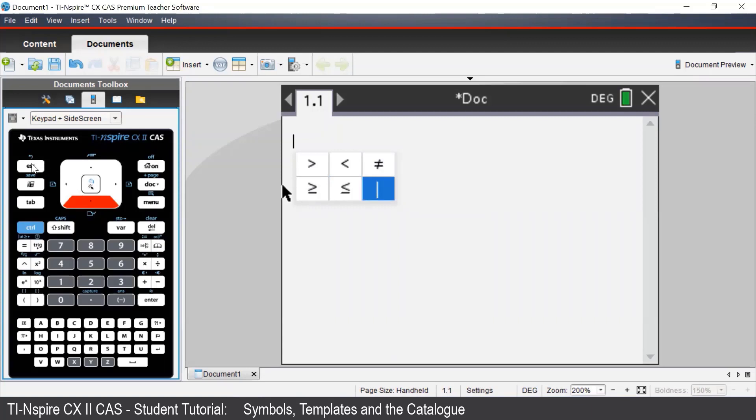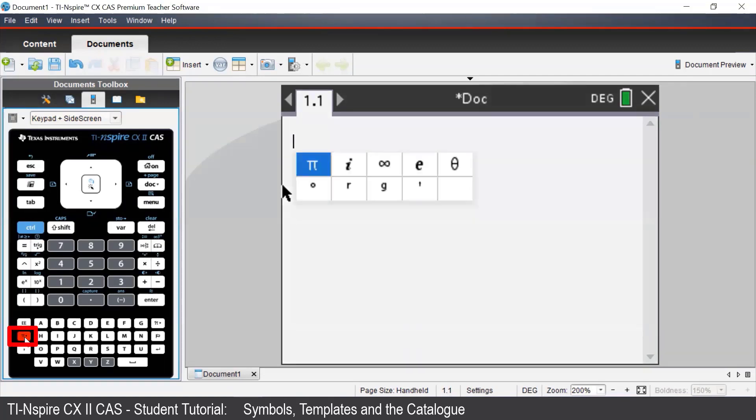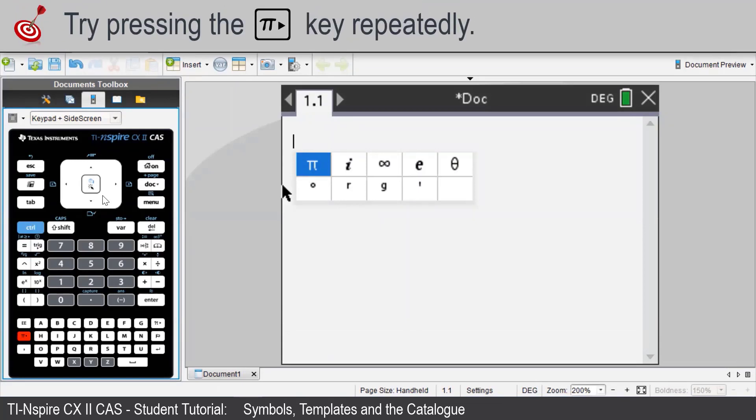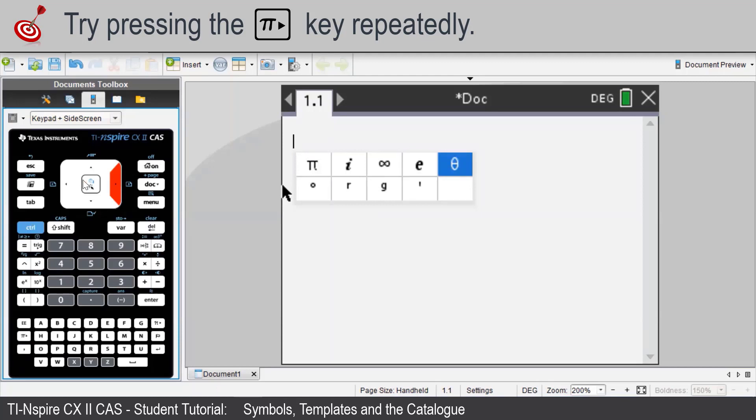To access more symbols, we can press the PI button on the bottom left of our TI Inspire. In here, we have the familiar symbols such as PI, infinity, theta, and the degree symbol.